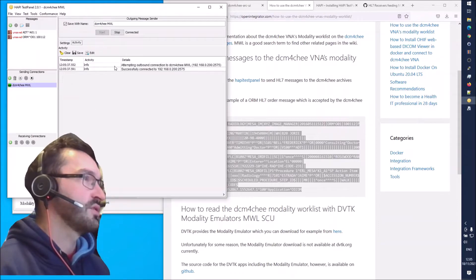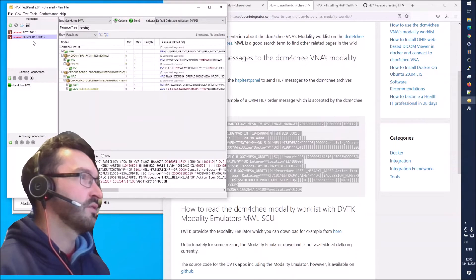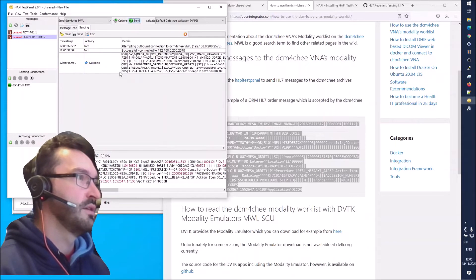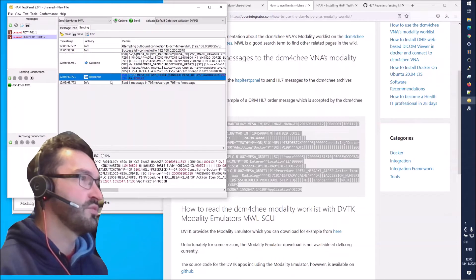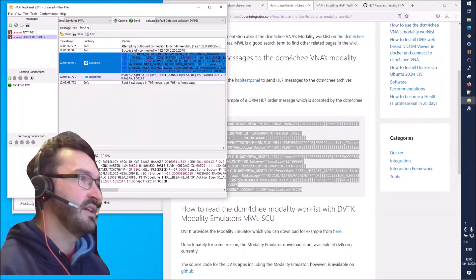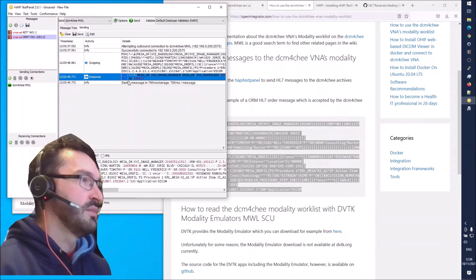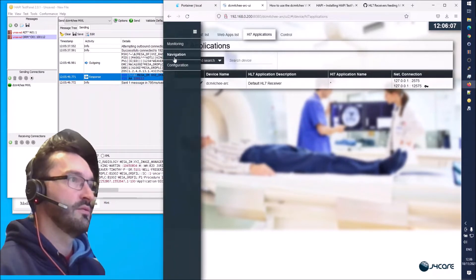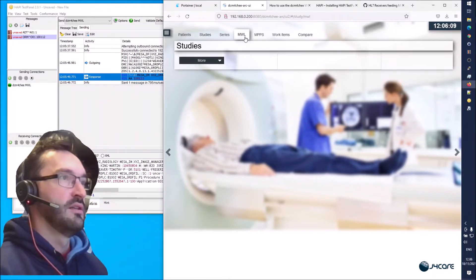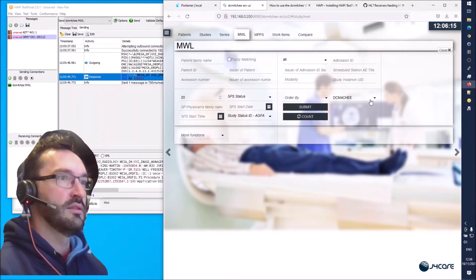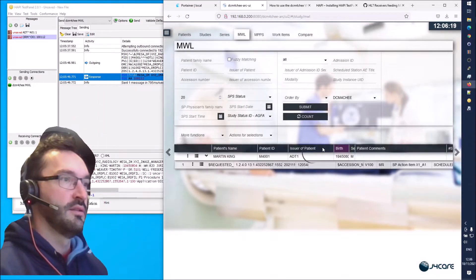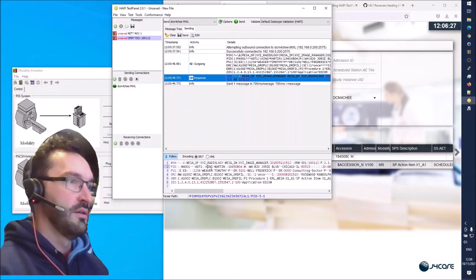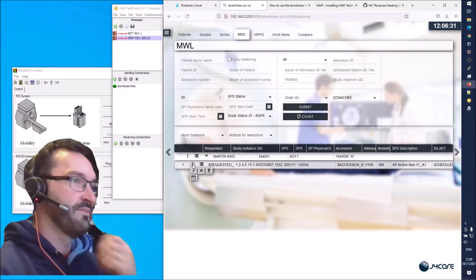We need to start this connection - it says it's successfully connected. Then we can go to this ORM message and press Send. We can see the outgoing message and the response - it says in the MSA segment 'AA', which is an acknowledgement message, so this seems to have gone through. Now we can go to the dicom4chee UI into the MWL query UI and we can see that now we have Martin King, which was the patient name, existing in the modality worklist.